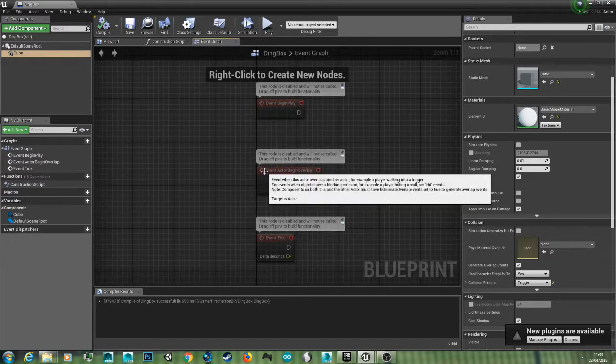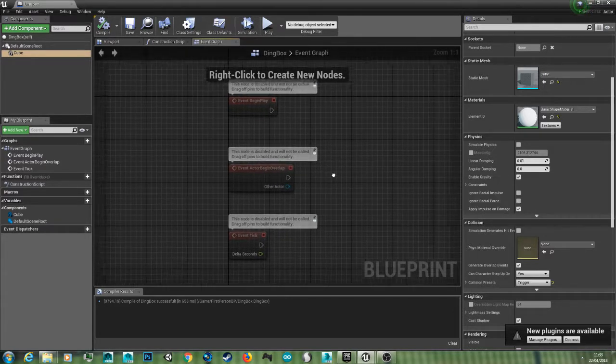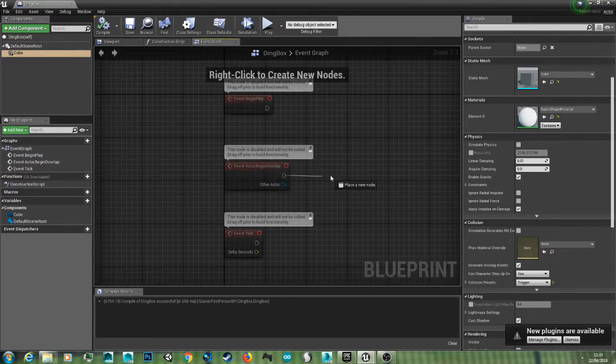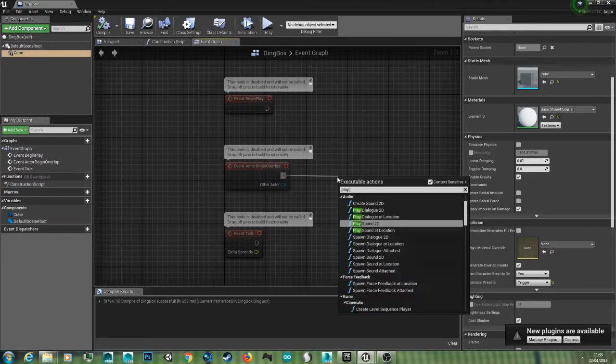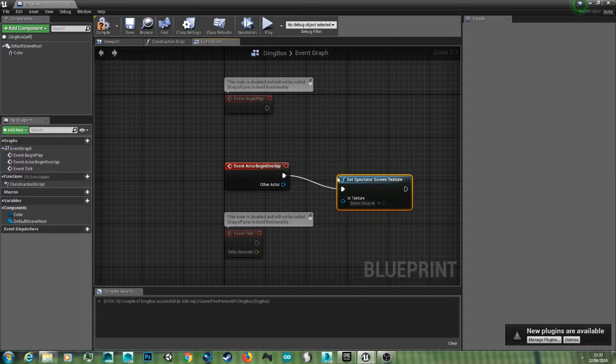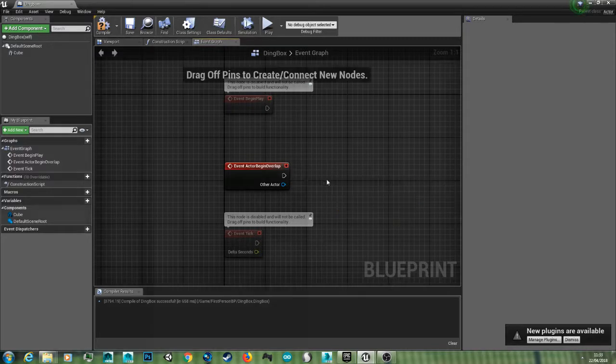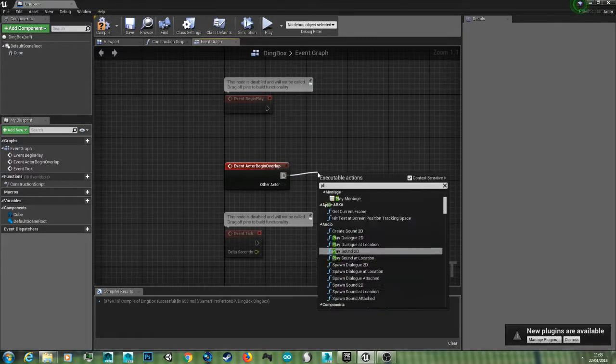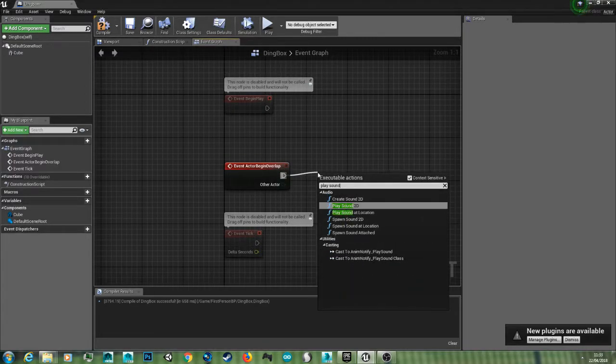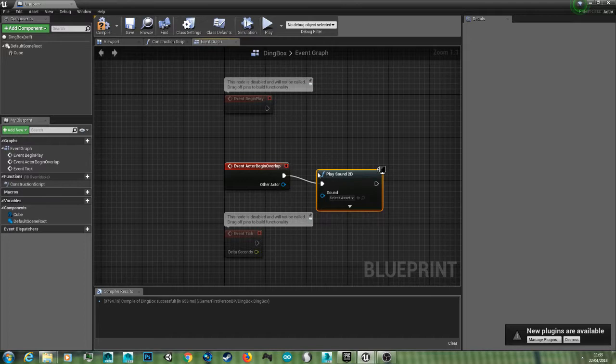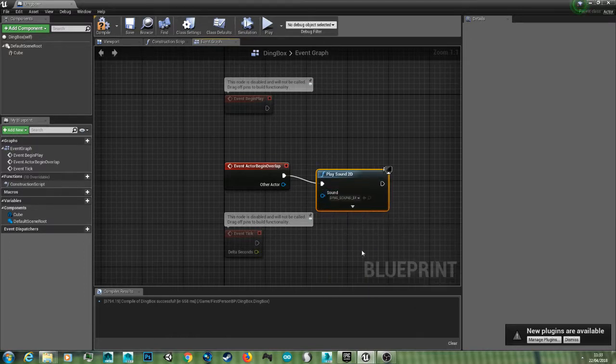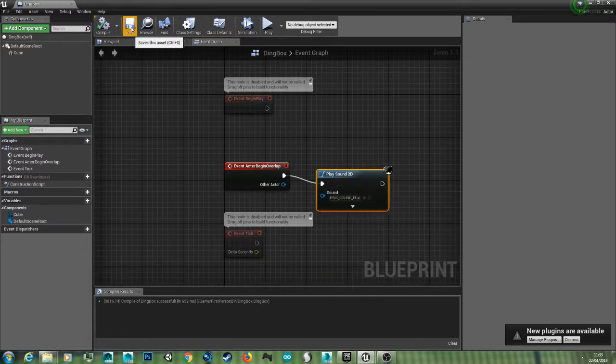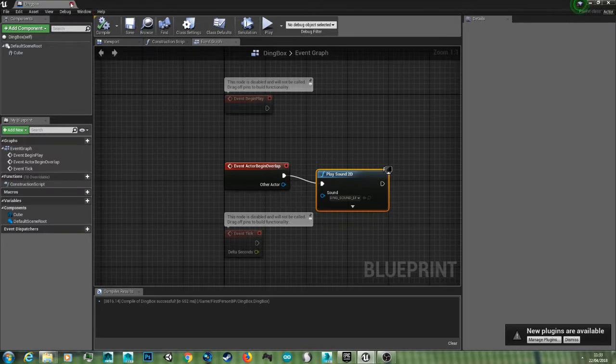Now I'm going to go into the event graph for this ding box, and when it says event actor begin overlap, just drag out like we did before, play sound 2D, and select our sound from the drop down. Compile, save.